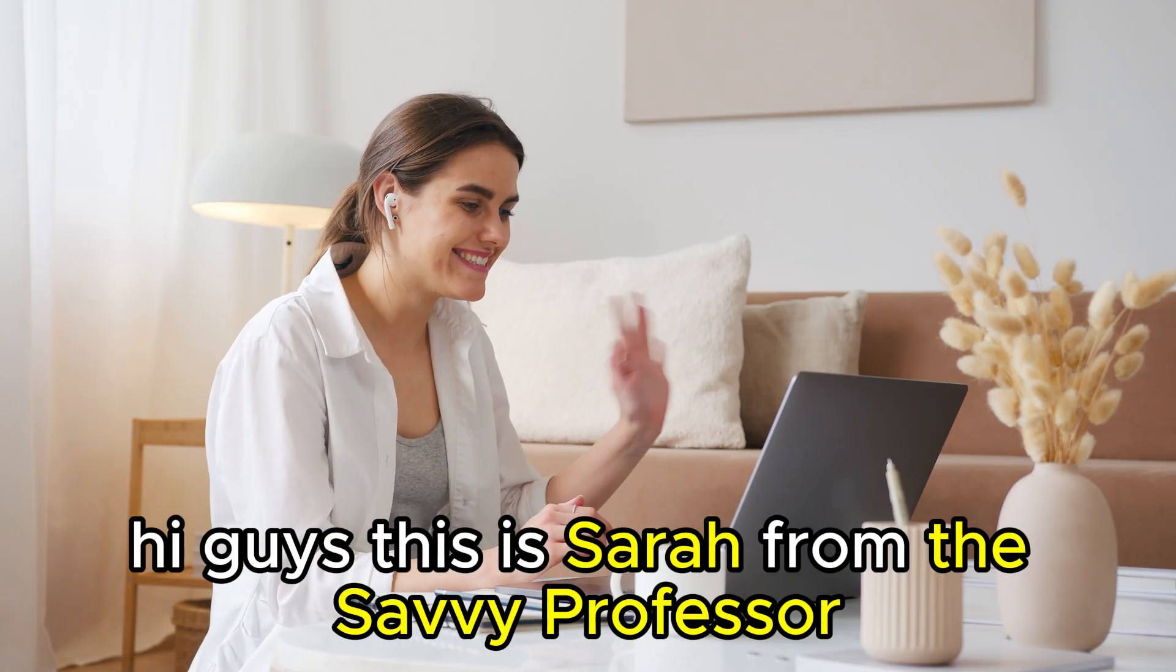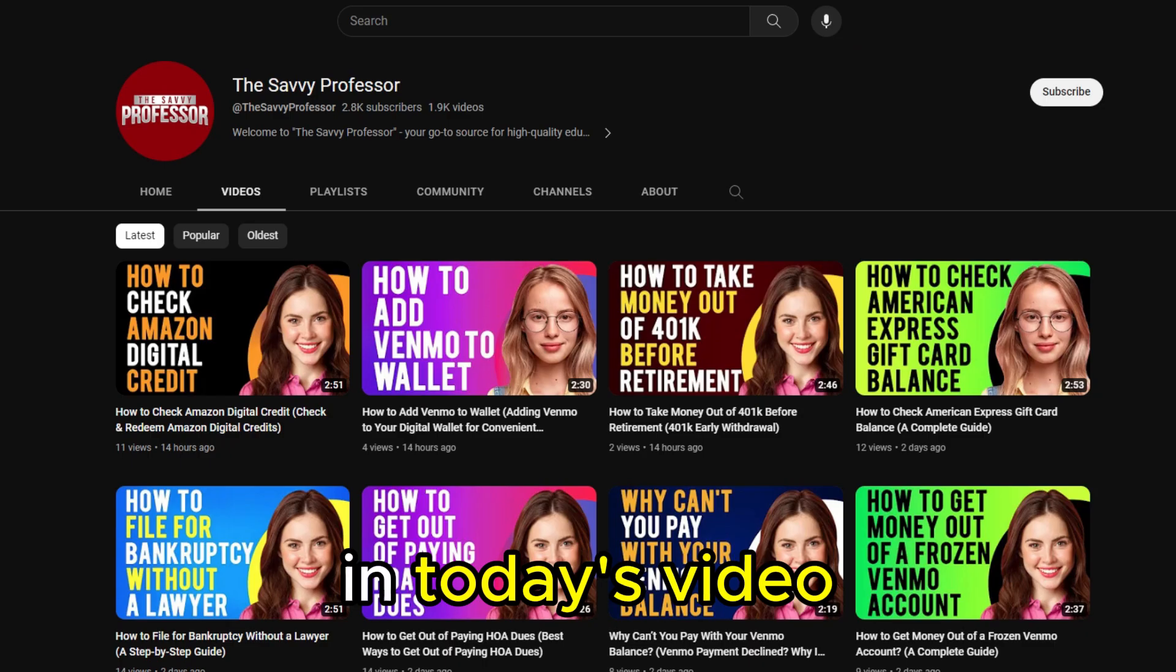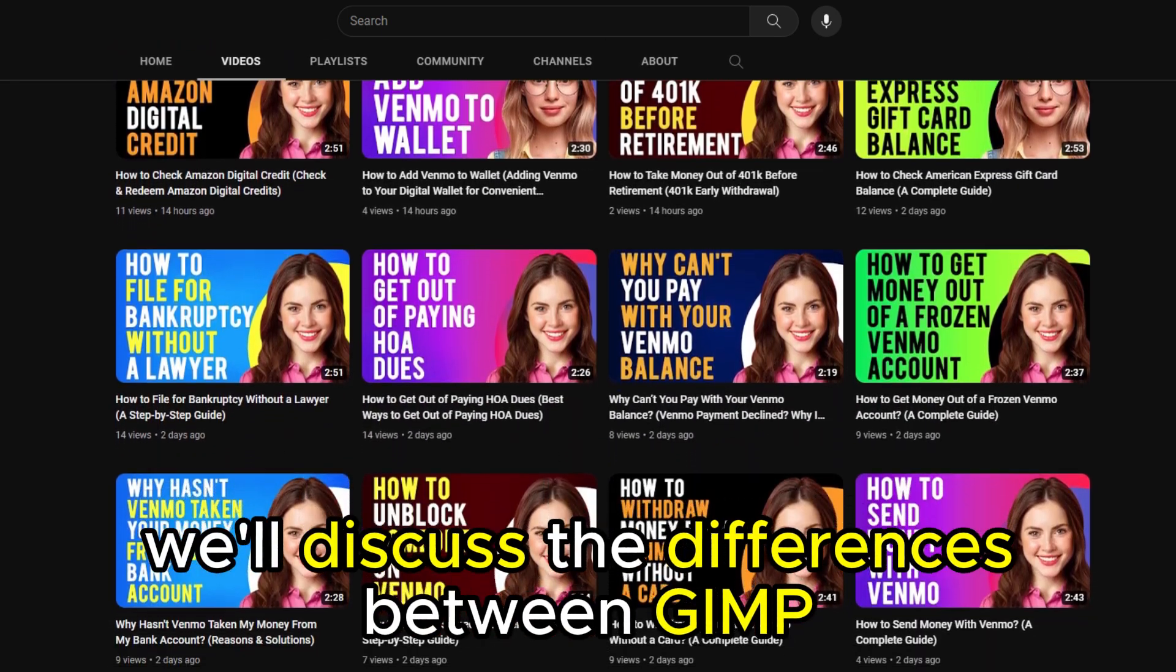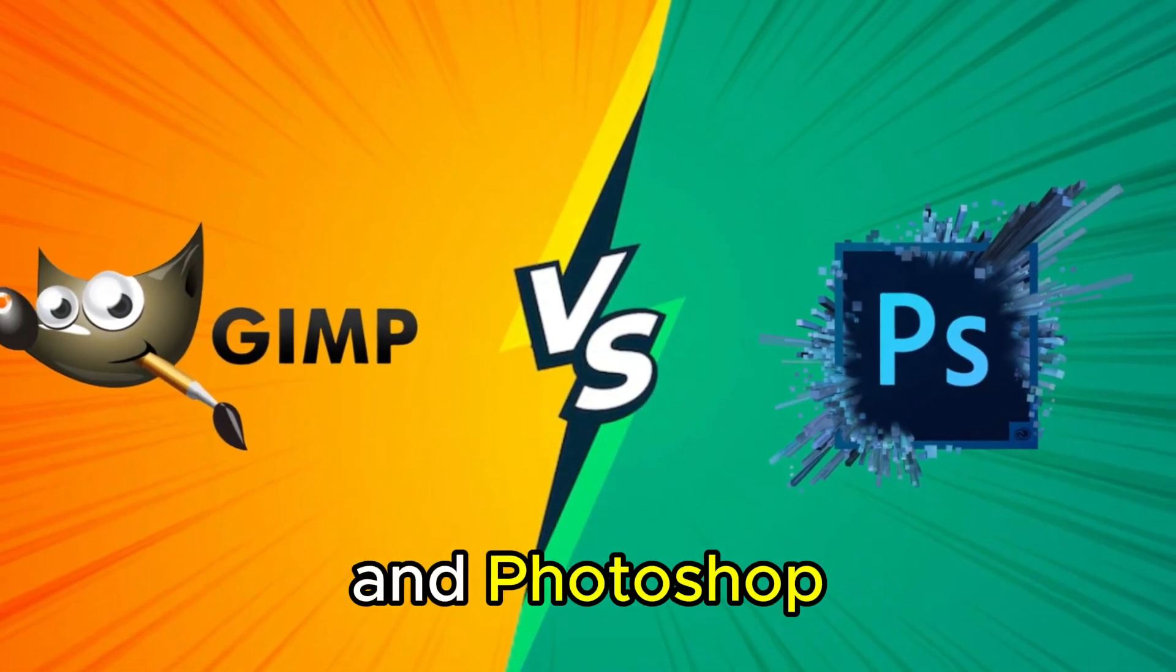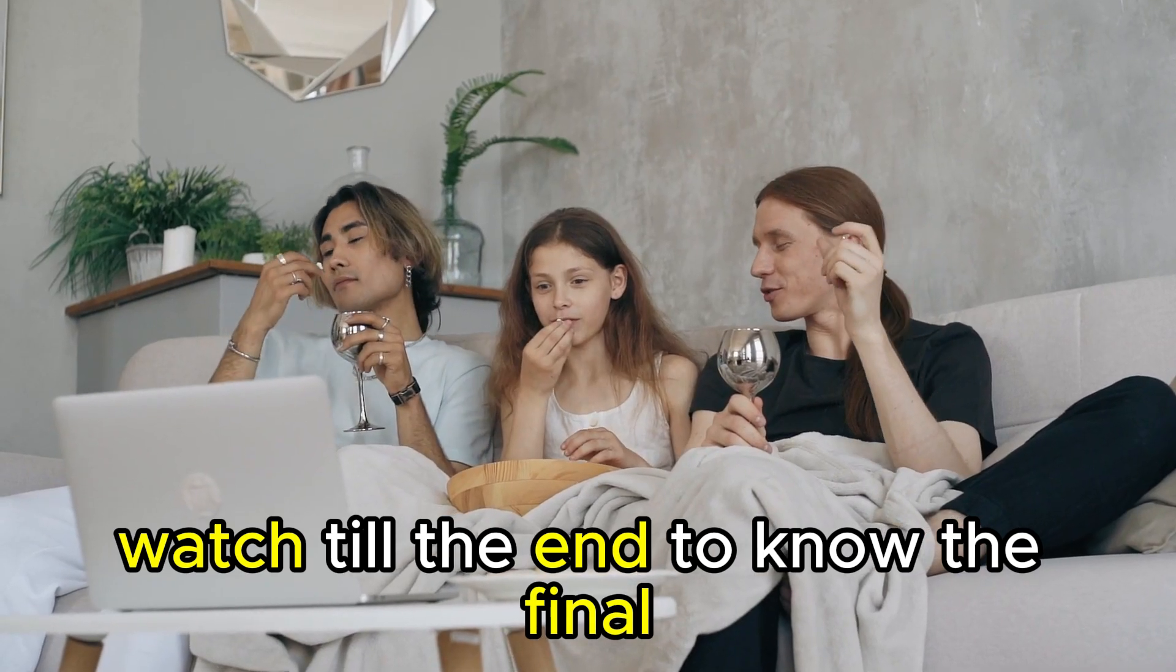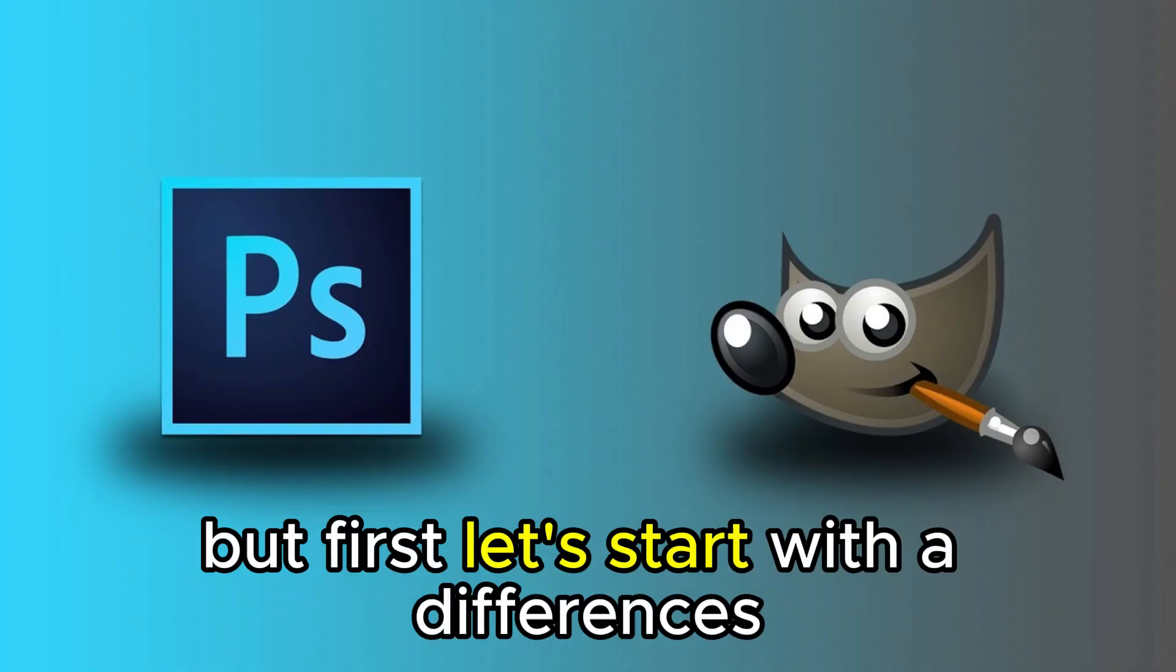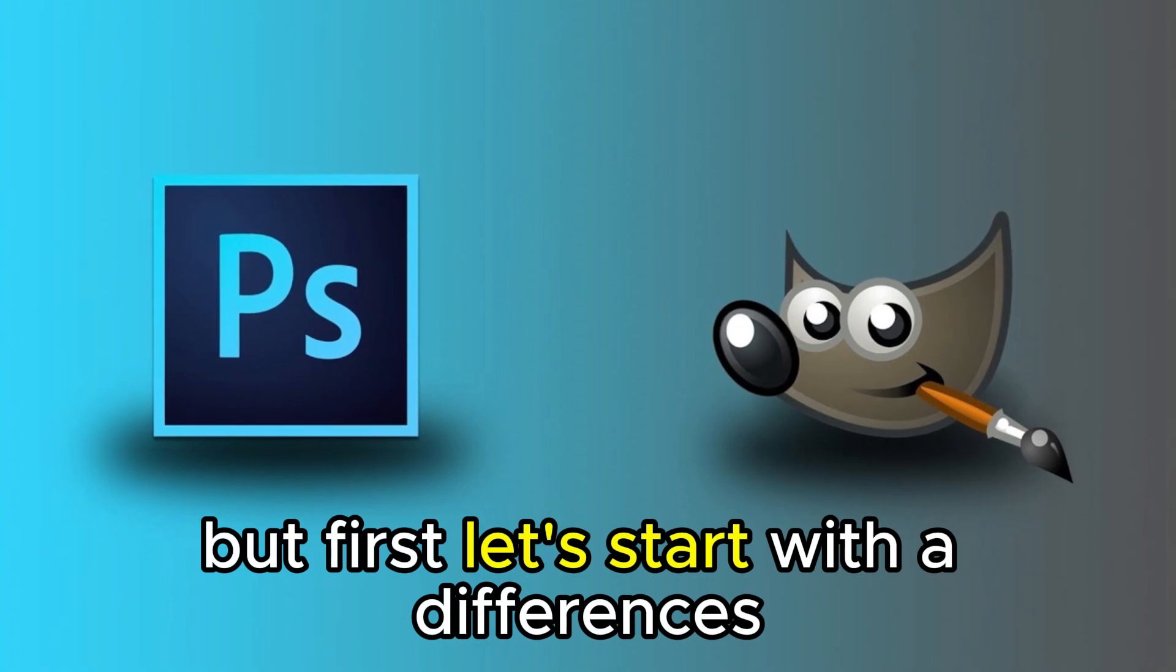Hi guys, this is Sarah from The Savvy Professor. In today's video, we'll discuss the differences between GIMP and Photoshop. Watch till the end to know the final verdict on which is better, but first let's start with the differences.